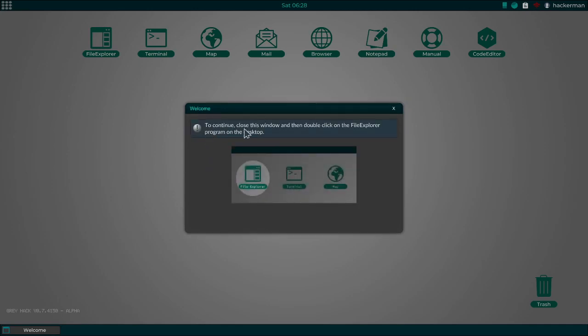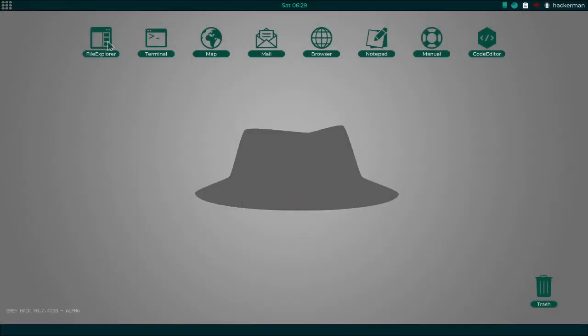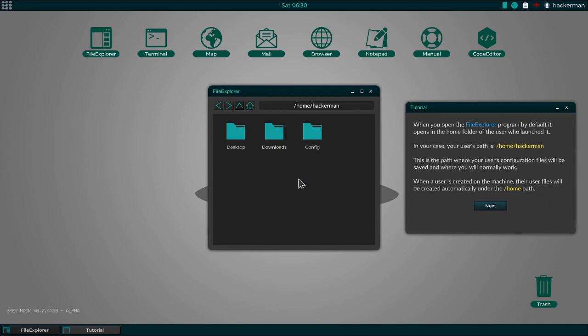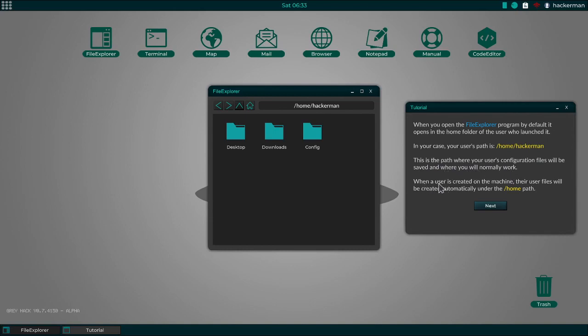To continue, close this window and then double click on the File Explorer program on the desktop. When you open the File Explorer program, by default it opens in the Home folder of the user who launched it. In your case, your user's path is HomeHackerMan. This is the path where your user's configuration files will be saved and where you will normally work.